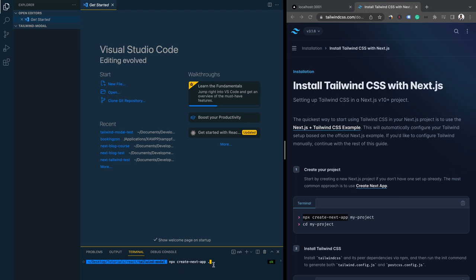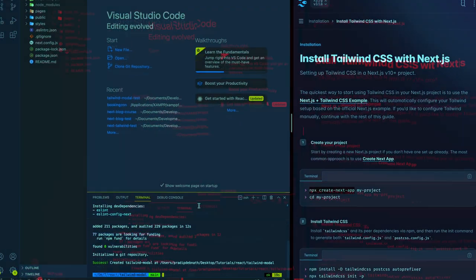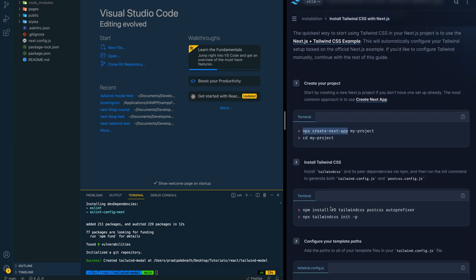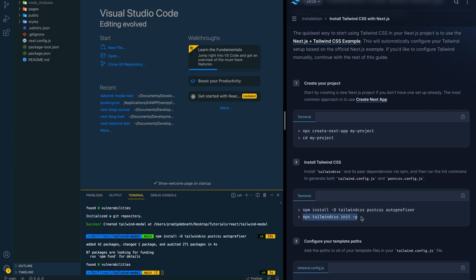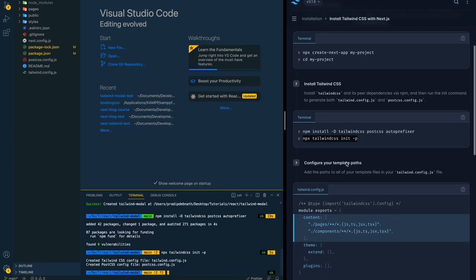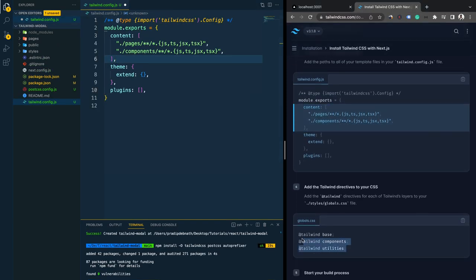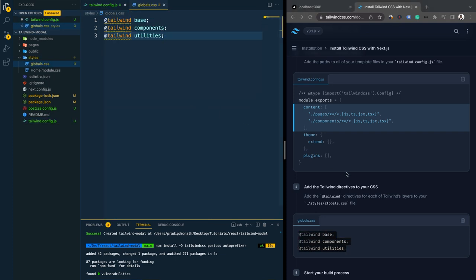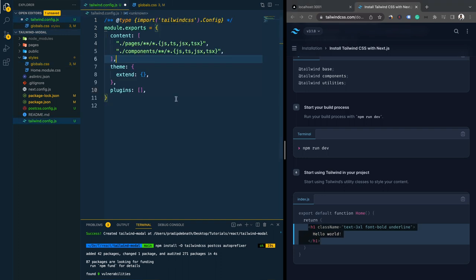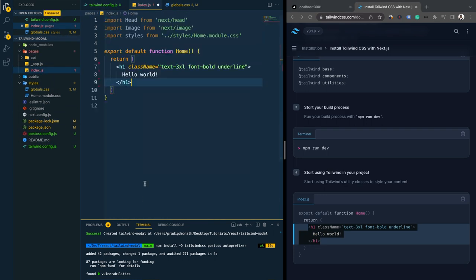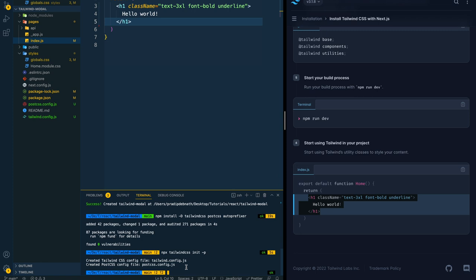I'm going to use this install command and use dot instead of the project name because I'm already within the project directory. After it has been installed, we need to install Tailwind, so I'm going to use the Tailwind install command, then the configuration command, copy the content config, paste it here, and for the global CSS add this one. After saving, we can run the project with the run command.